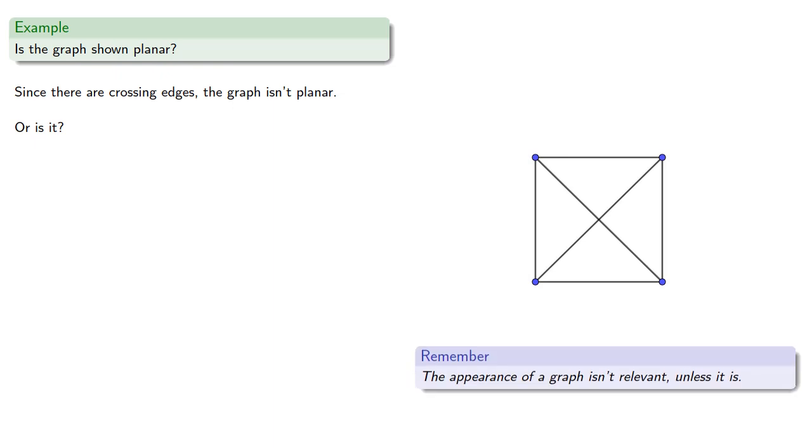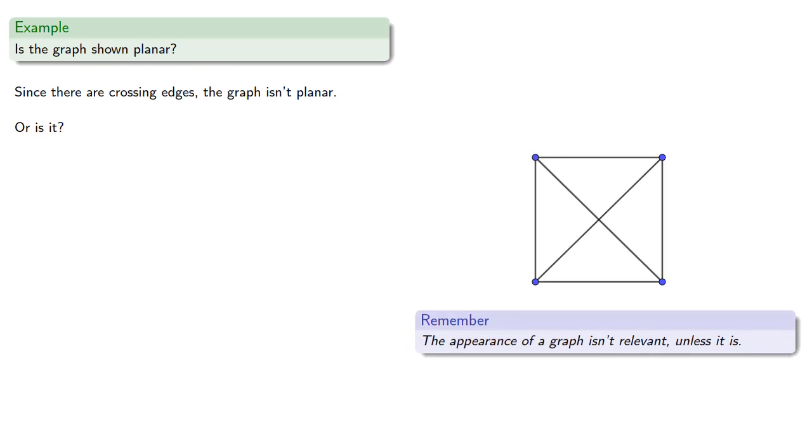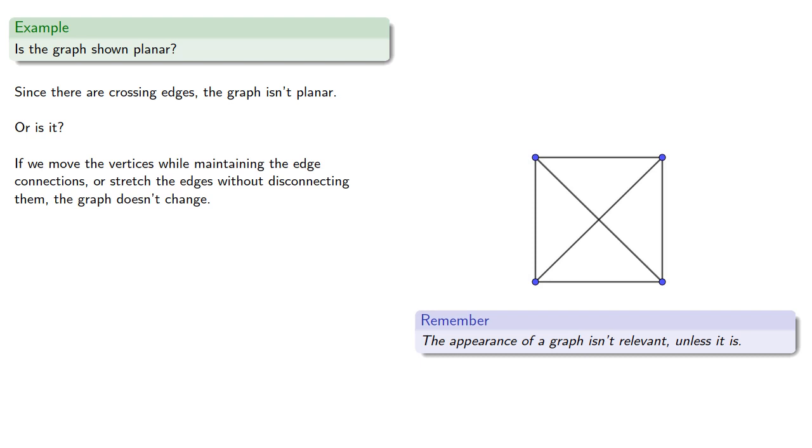Remember, the appearance of a graph isn't relevant, unless it is. If we move the vertices while maintaining the edge connections, or stretch the edges without disconnecting them, the graph doesn't change.